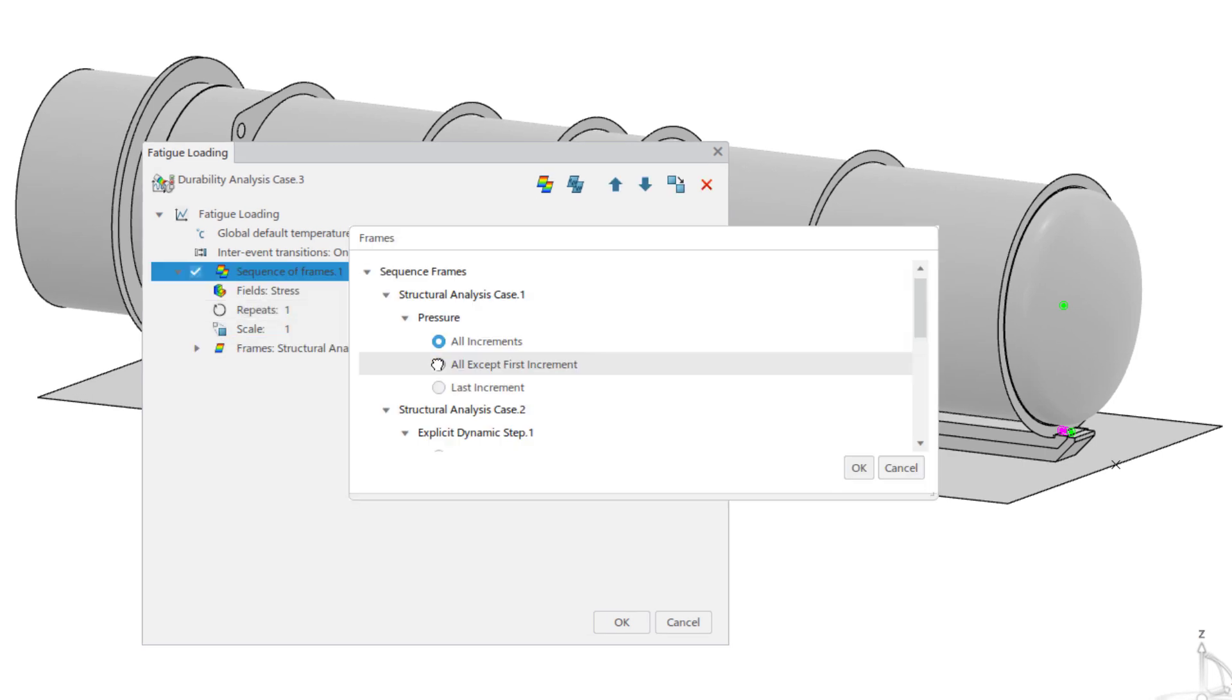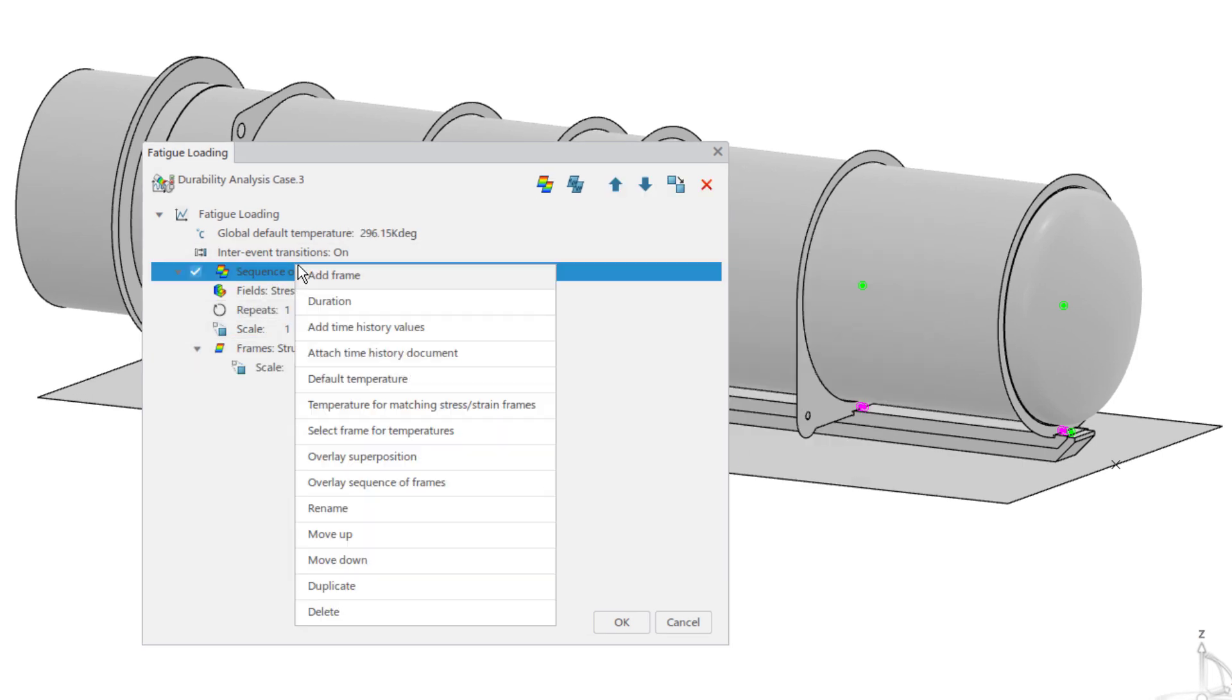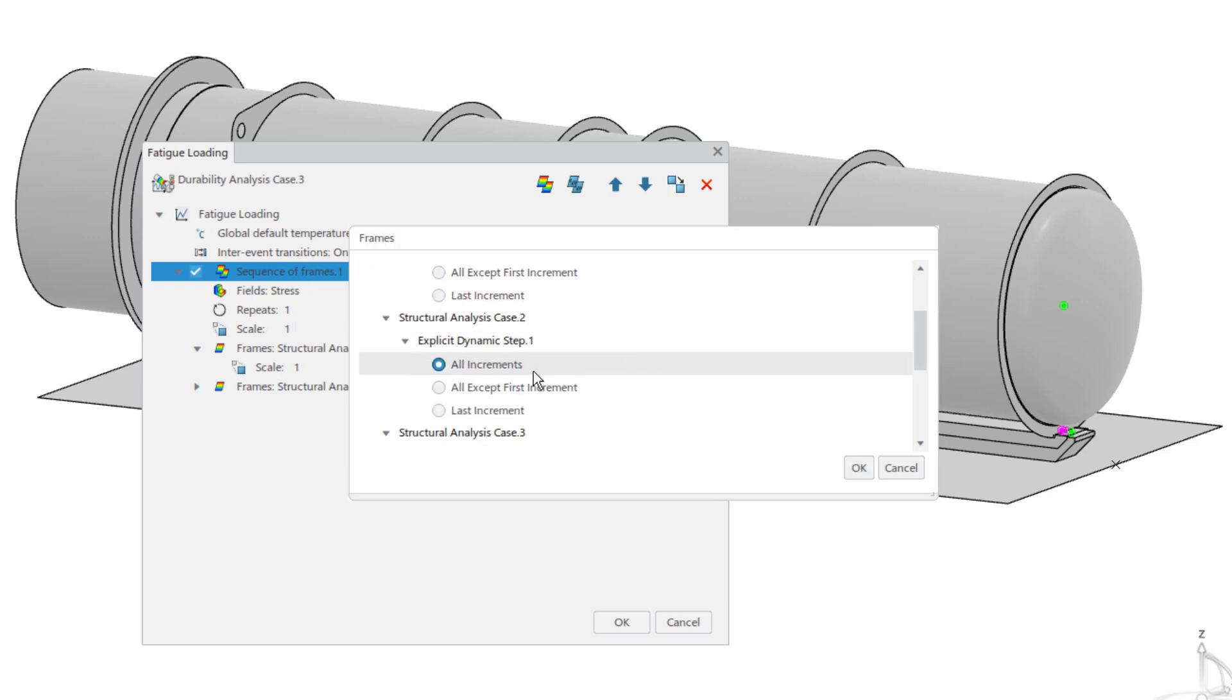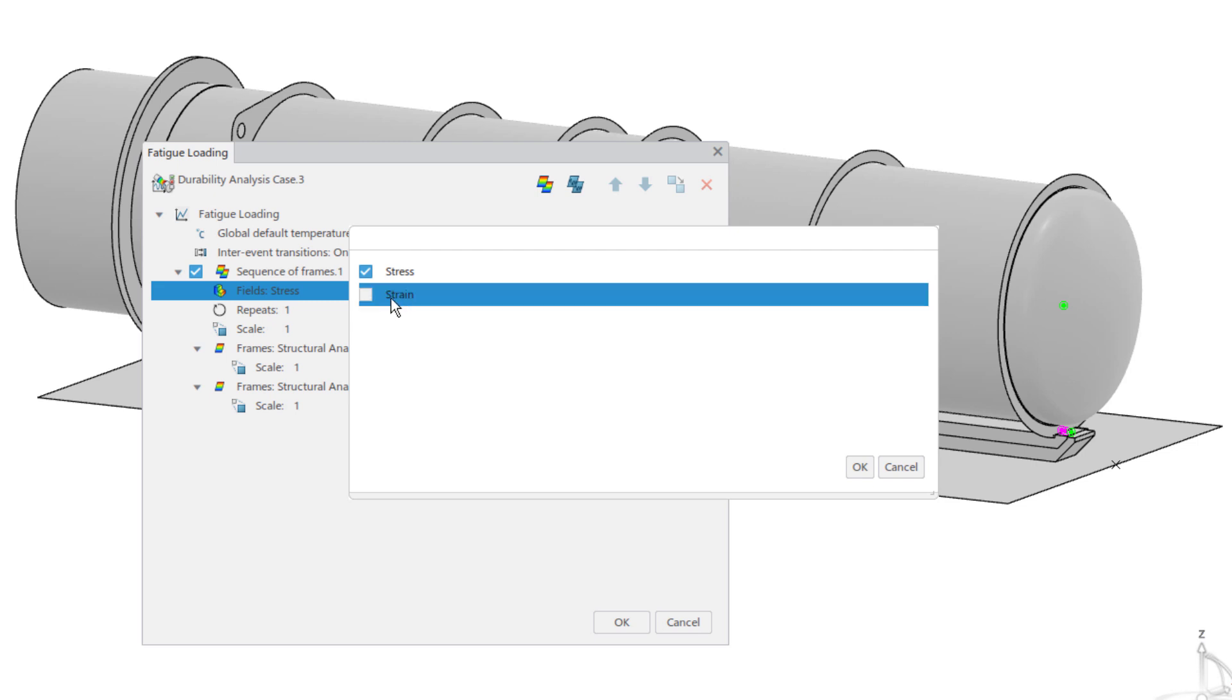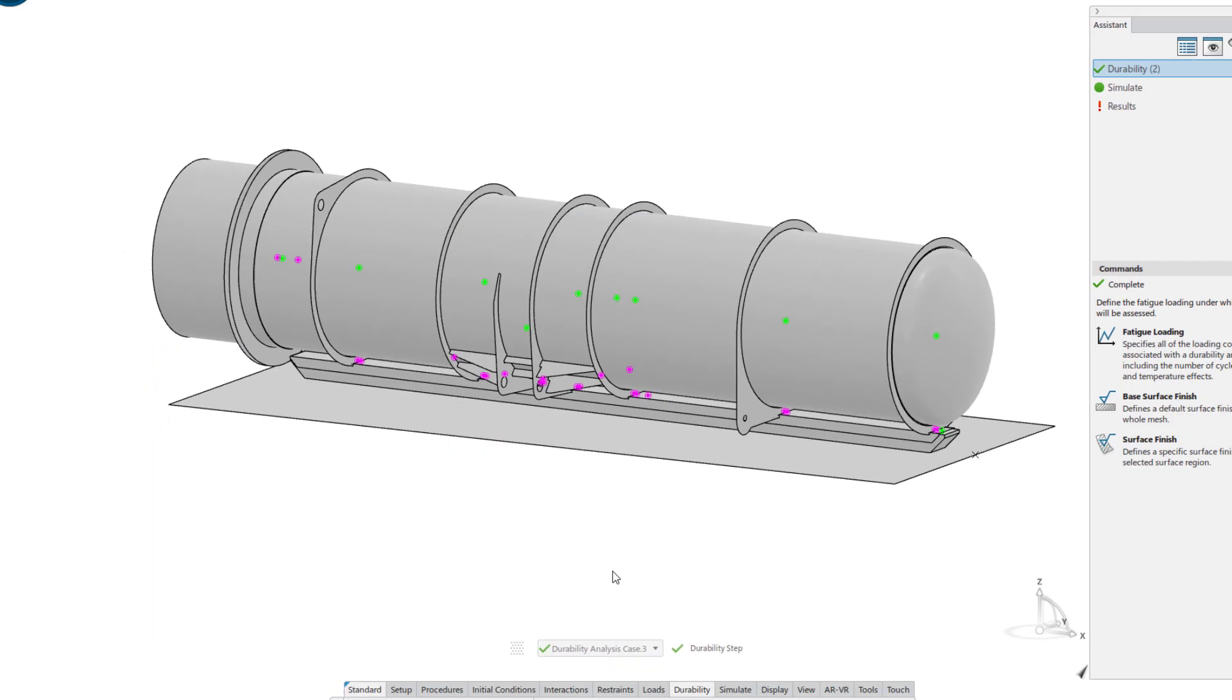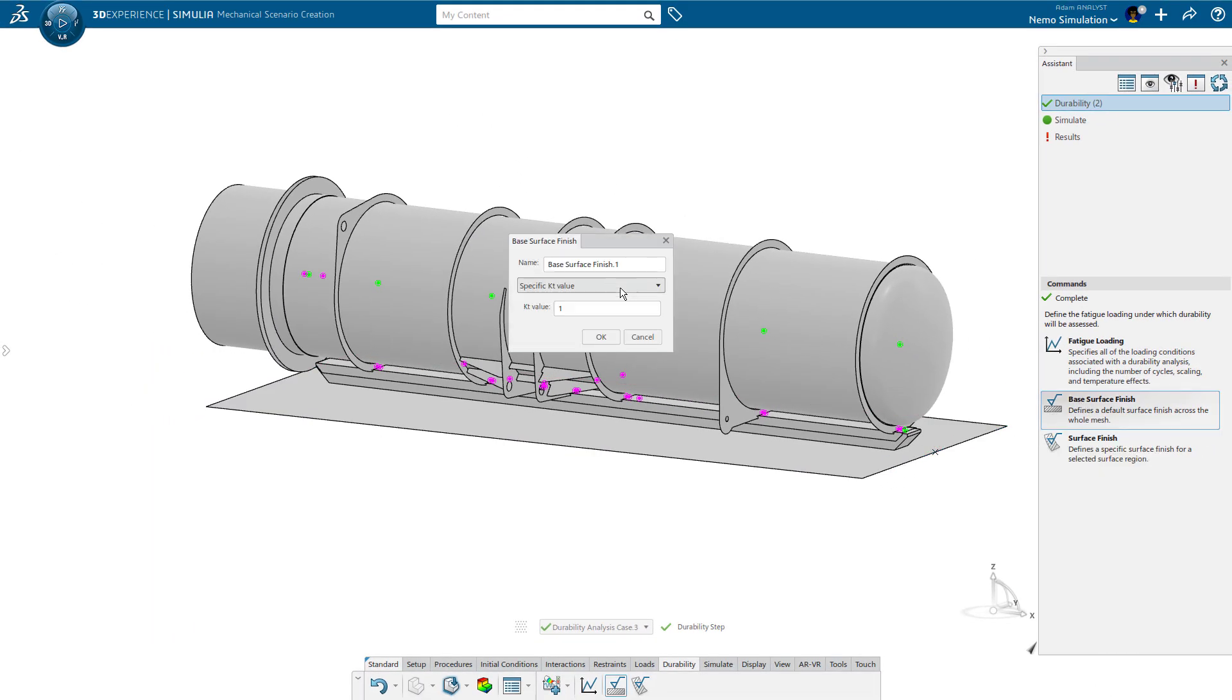He defines a fatigue loading that captures both events. For the explicit dynamic results, he includes all increments to account for the fluctuations in the response. Adam also includes both stress and strain in the calculation to improve the accuracy and solve for both high and low cycle fatigue. Both sequences occur in the loading history, but they are exclusive events, so he turns off the inter-event transition option.